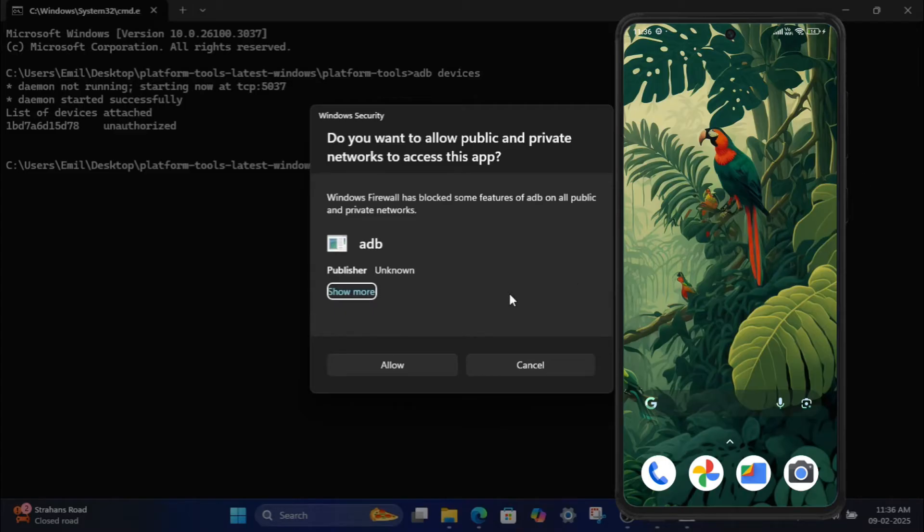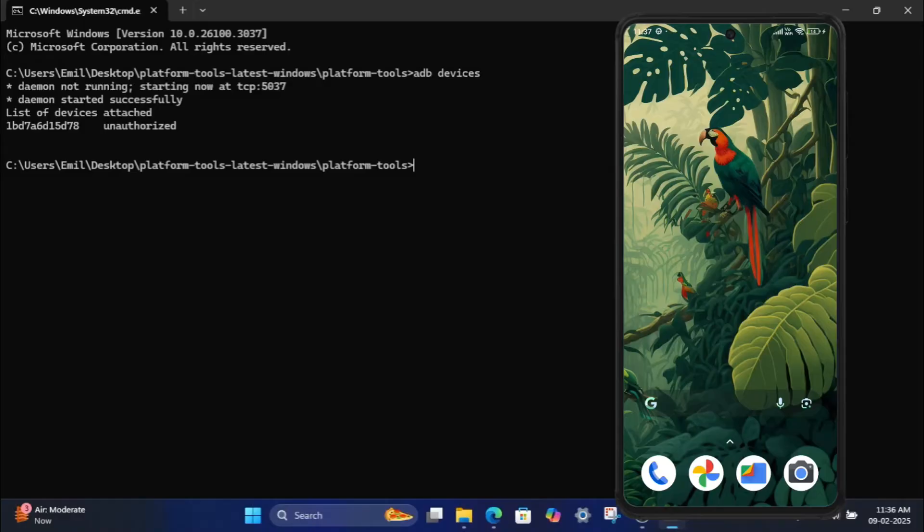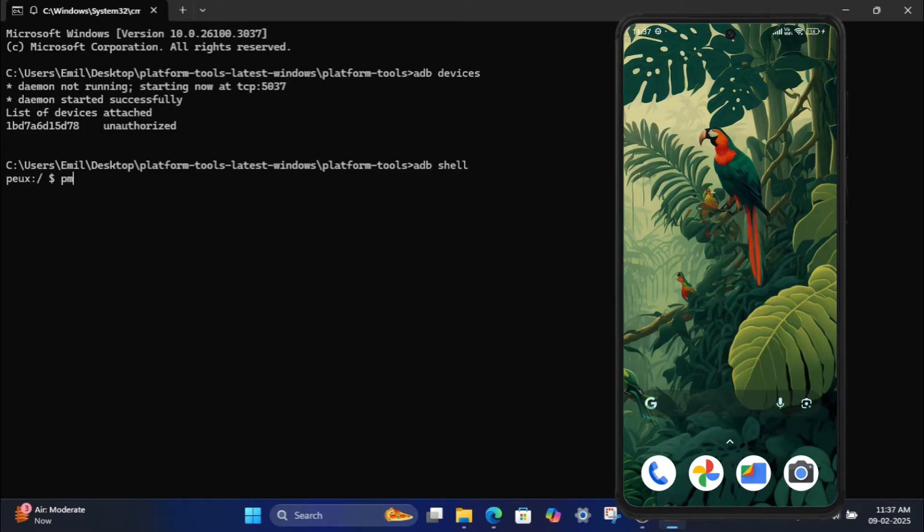Step 5: List installed packages. To view all installed apps on your phone, type the following command: ADB shell and press Enter. Then type PM List Packages and press Enter.